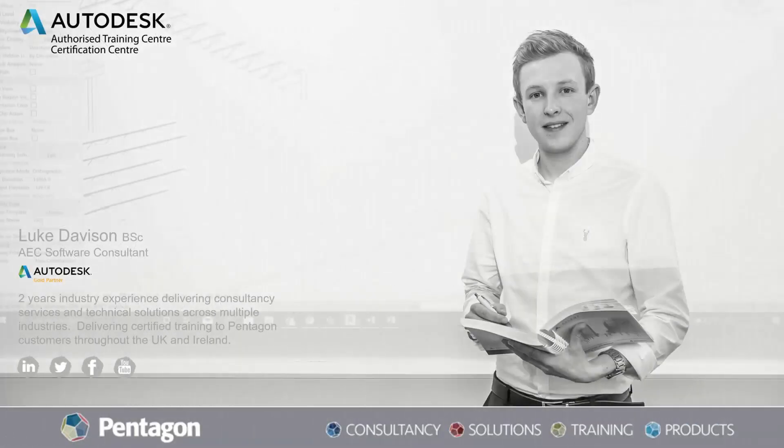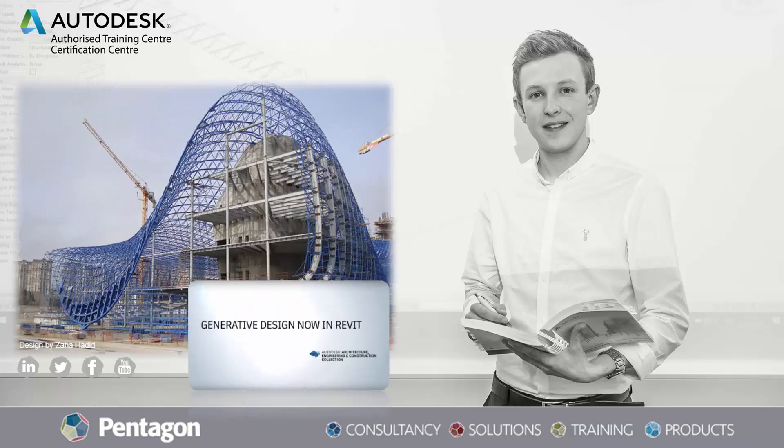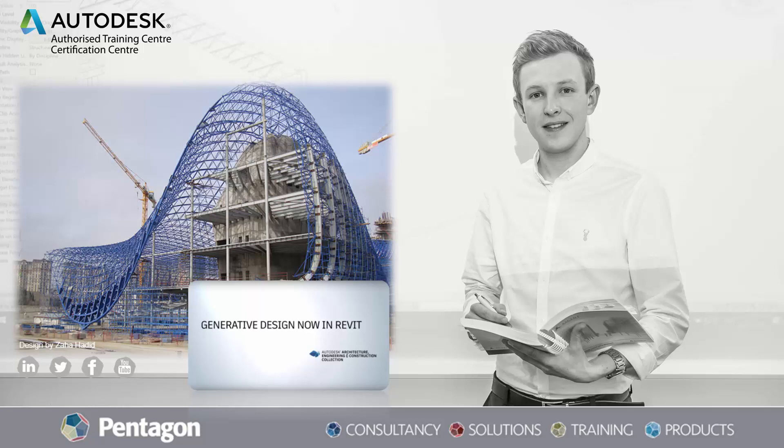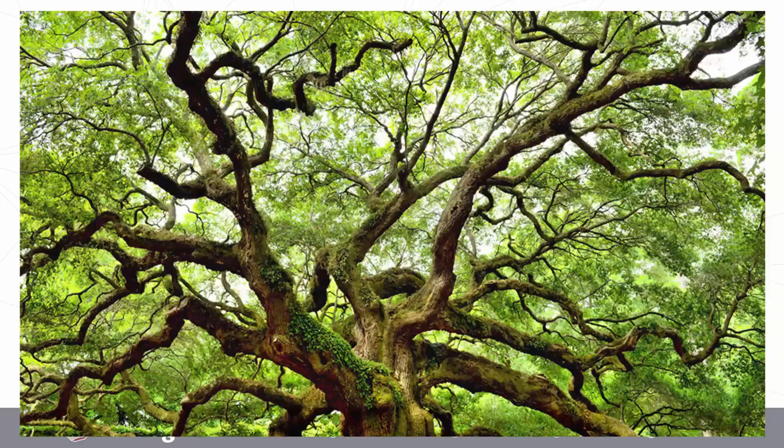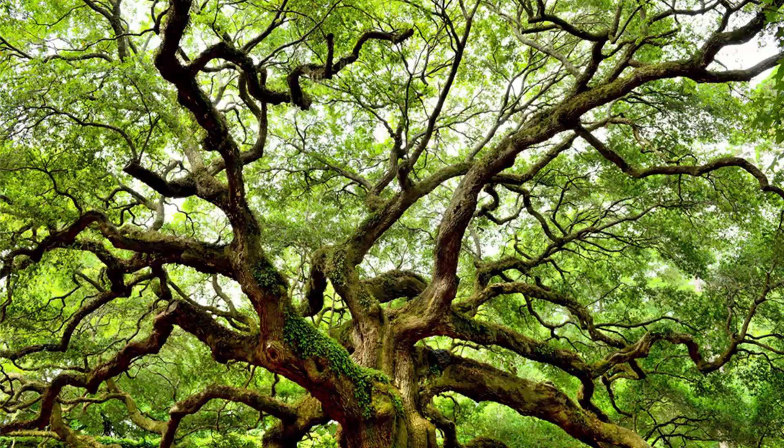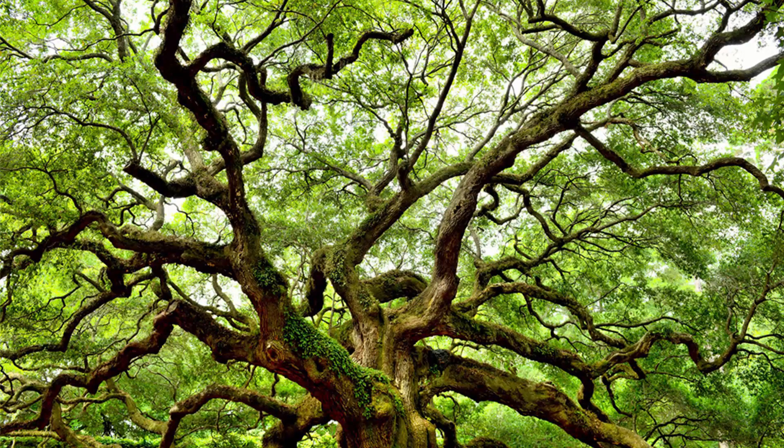Hi guys, my name is Luke Davison. I'm a member of the technical team here at Pentagon Solutions, an AEC software consultant, and today I'm going to run you through generative design and some of the new features in Revit 2021 within the AEC collection. Before we get into the process of how generative design works, I'm going to use an analogy that Autodesk themselves have been pushing about the important parallels between nature and generative design.